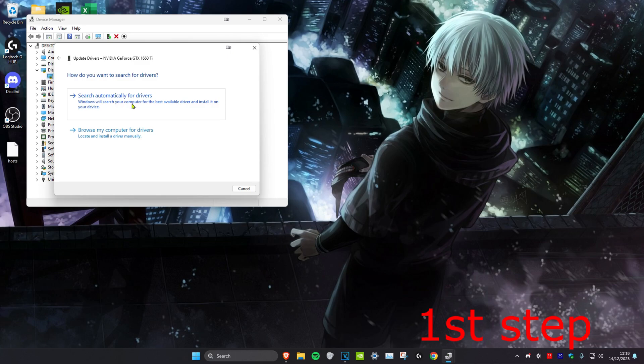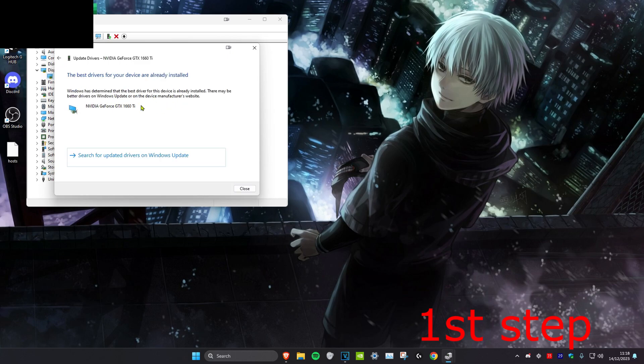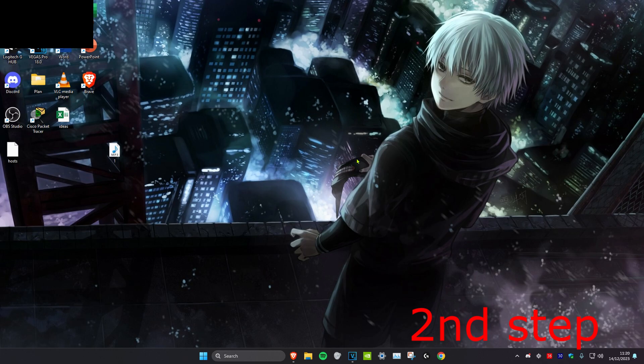Then click on search automatically for drivers. You want to make sure that the best driver has been installed for your graphics card. If it hasn't then you want to install it.